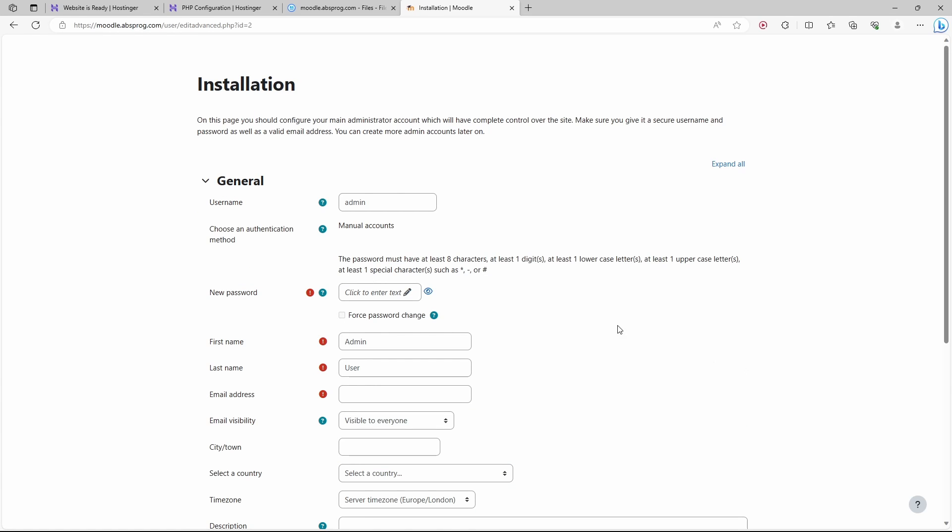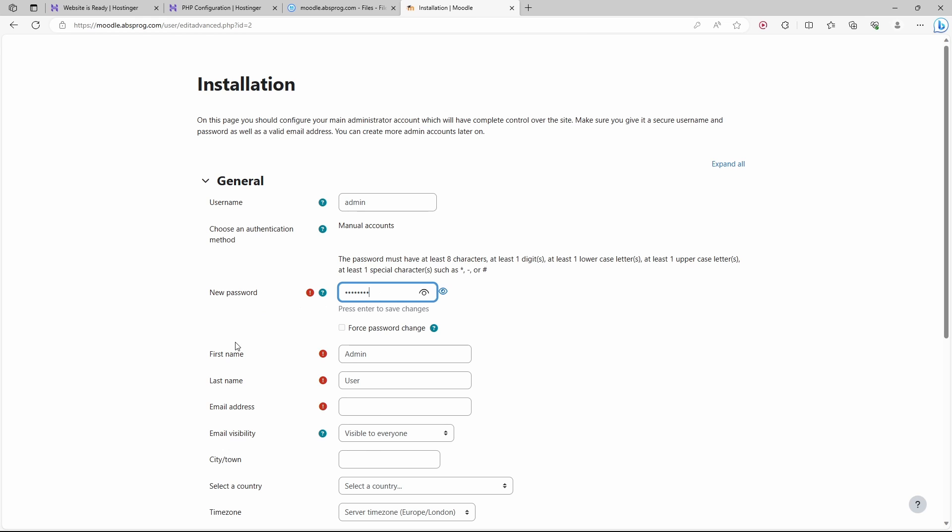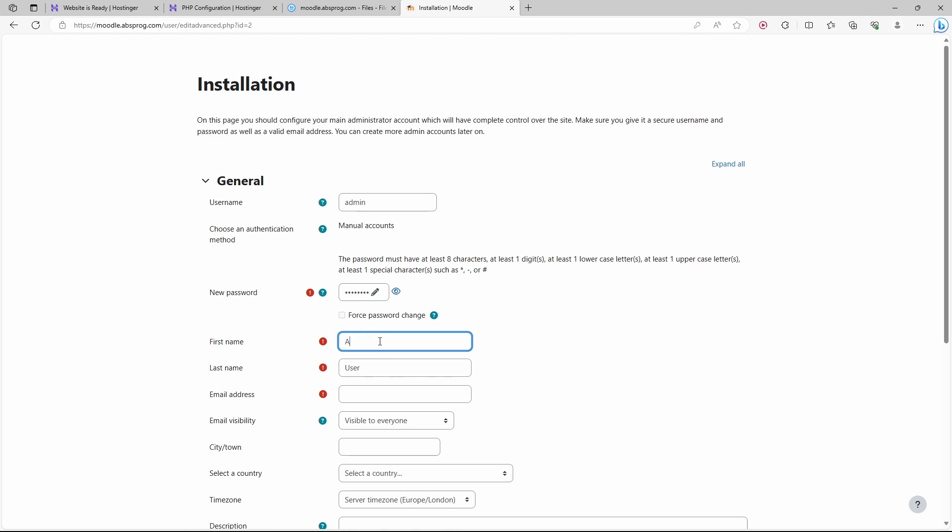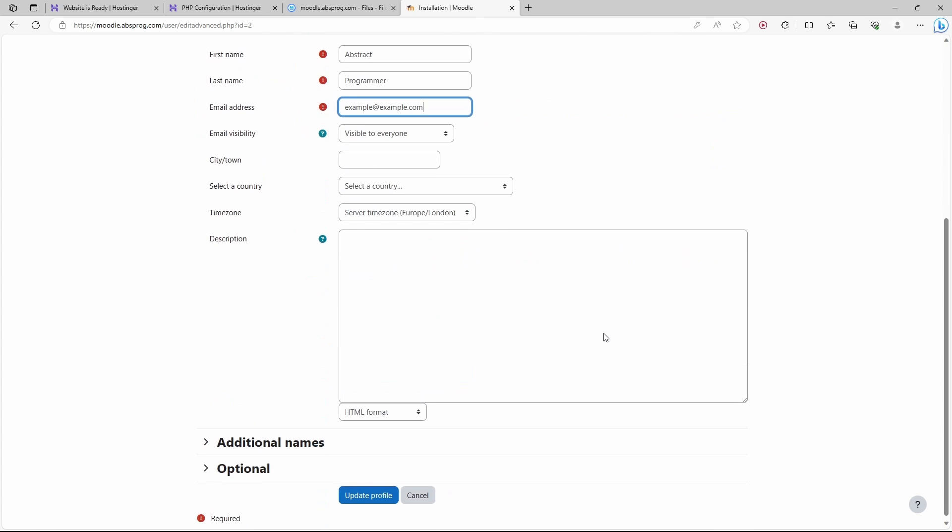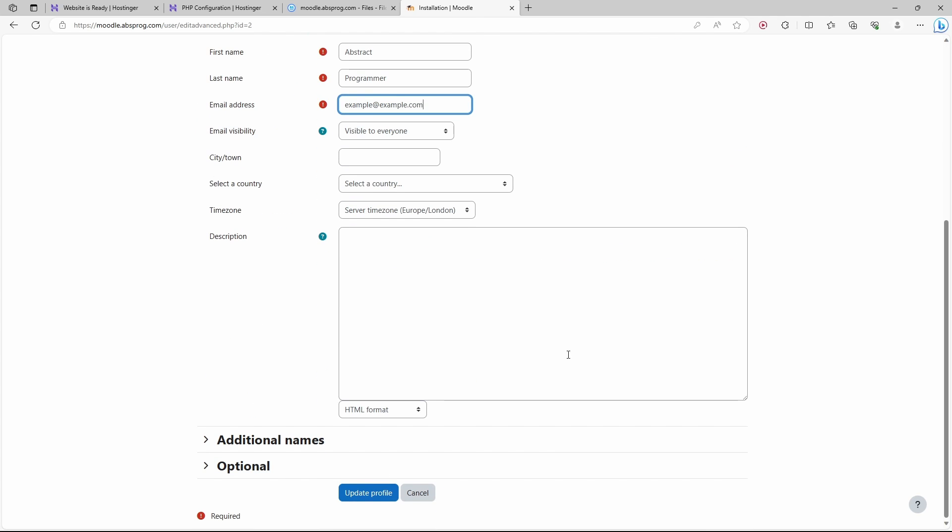We now need to provide a Moodle admin user. I'll call it admin. We also need to provide a password for the admin user. We need to provide the first name and the last name for this user, and then email address. Update profile.